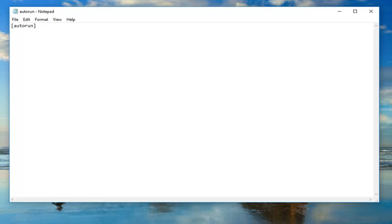At this point, you're just going to type in whatever application you want to run. You're going to type open and then equals and then whatever executable you want to run. I'm going to do a placeholder here, program.exe, just as an example.